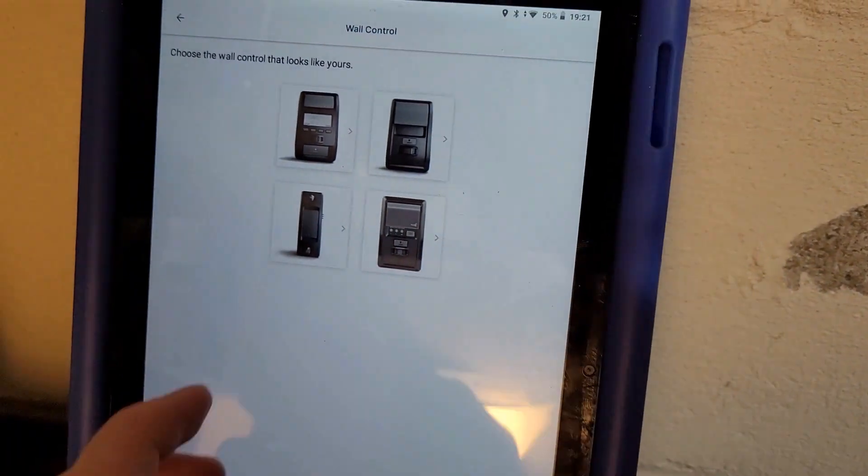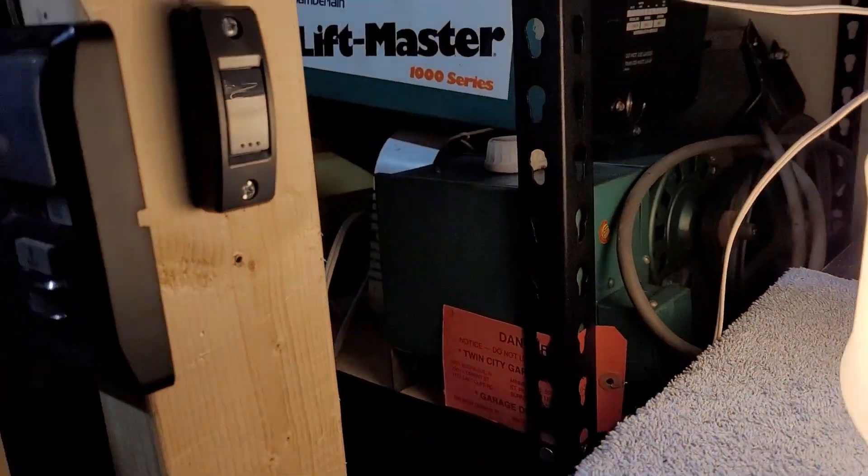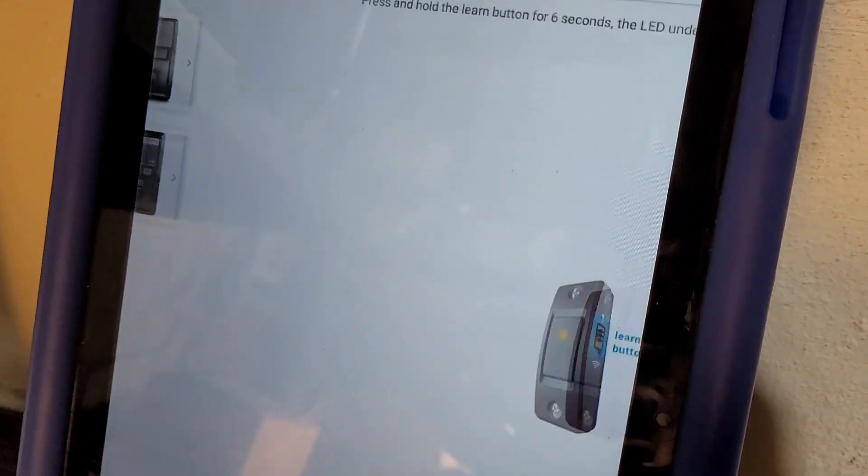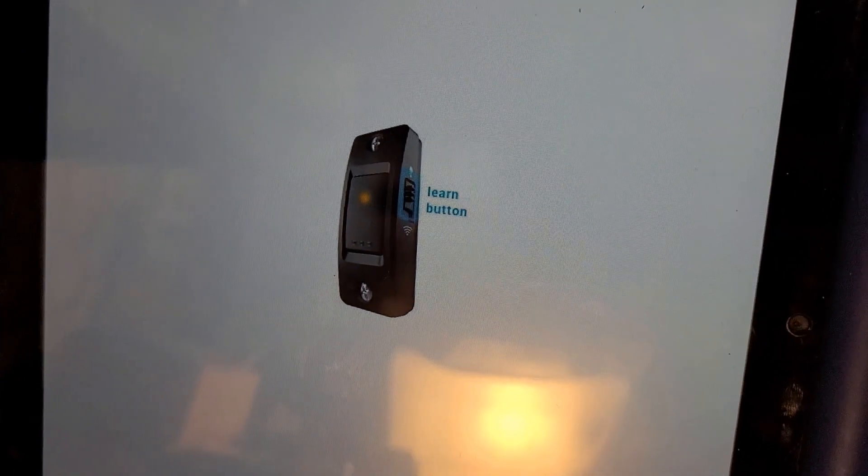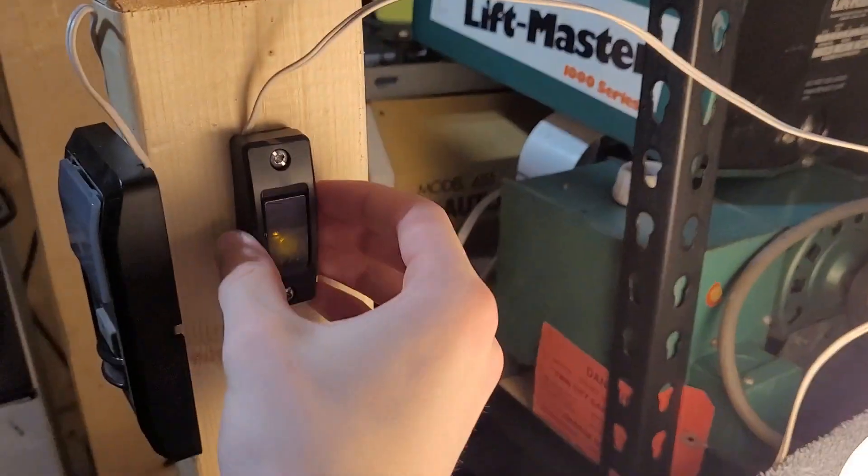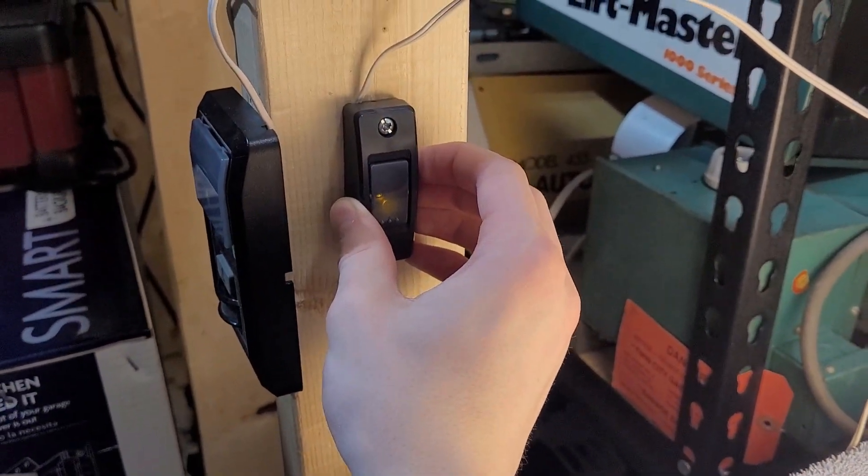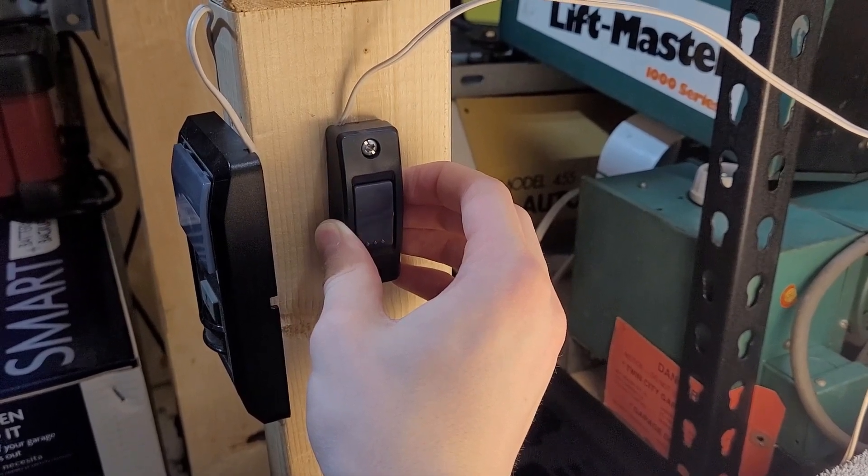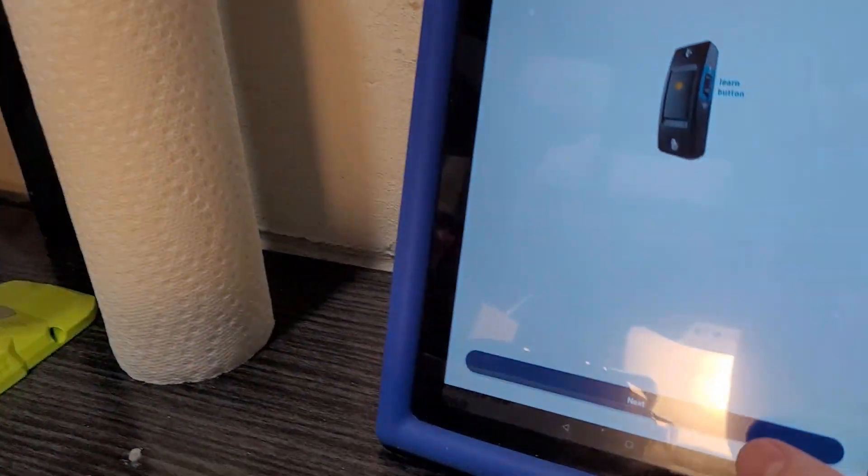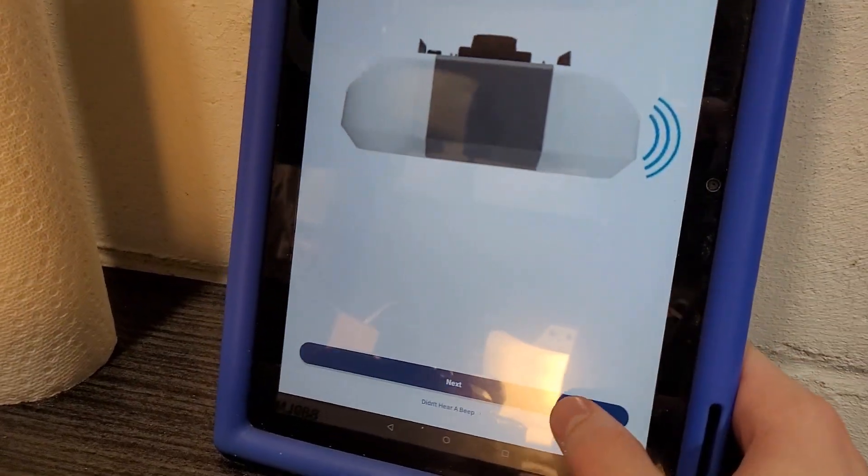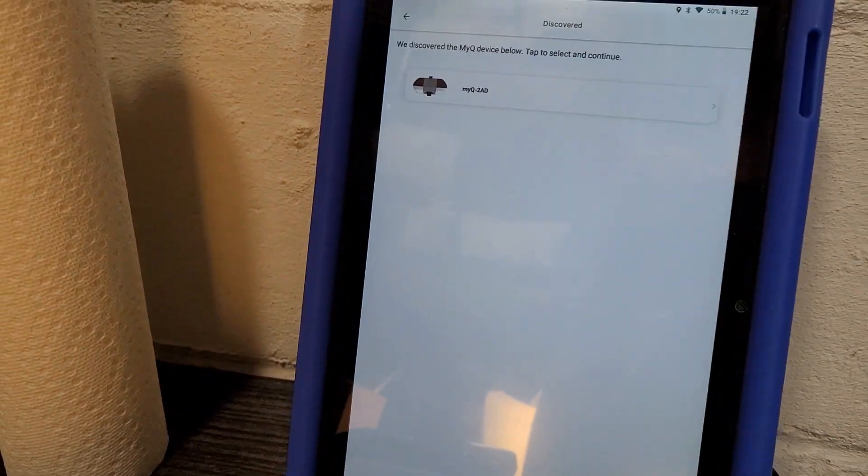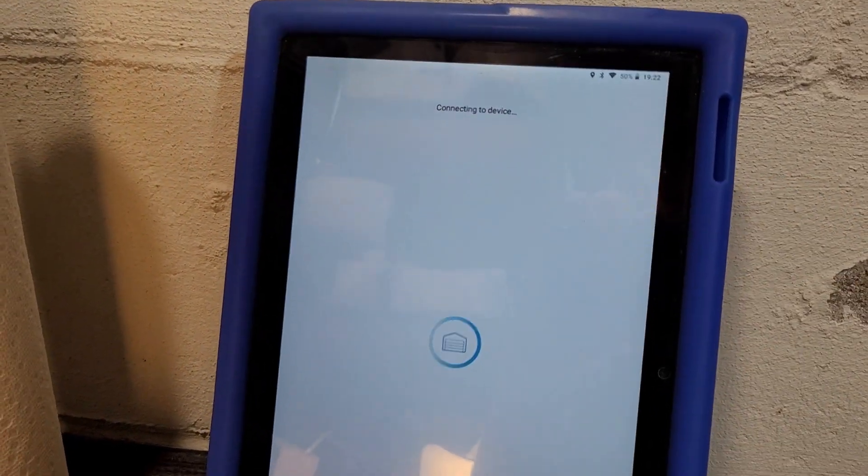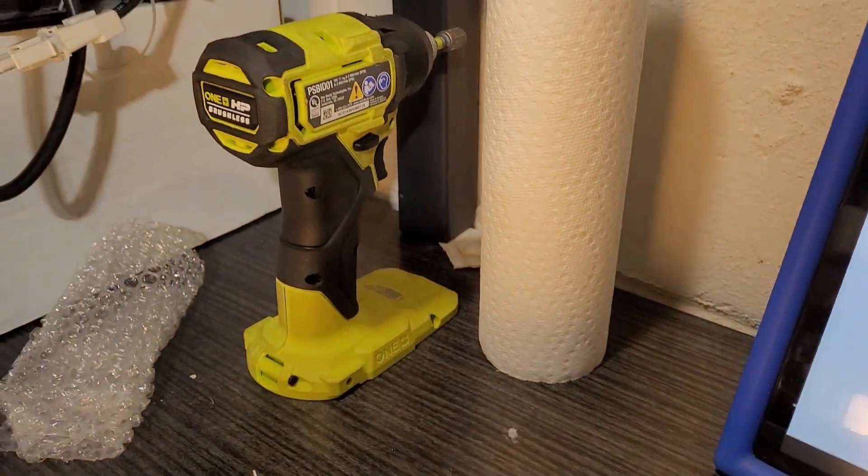Now it says to pick the wall button that looks like yours. This one here is my wall button. So, you tap that. And it tells you to push the little button on the side for six seconds. Until you hear the opener beep. There you go. You hit next. And if it beeped, you hit next. Now, it's searching for your device. Which is this right here. You're going to tap that to add it. And it's going to connect to your device.